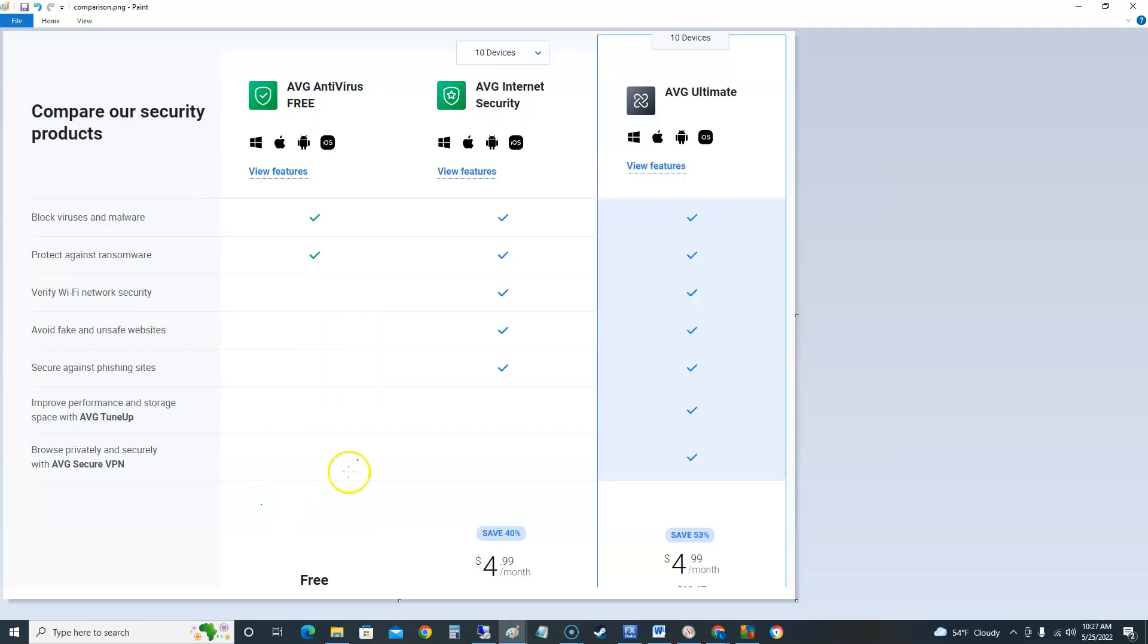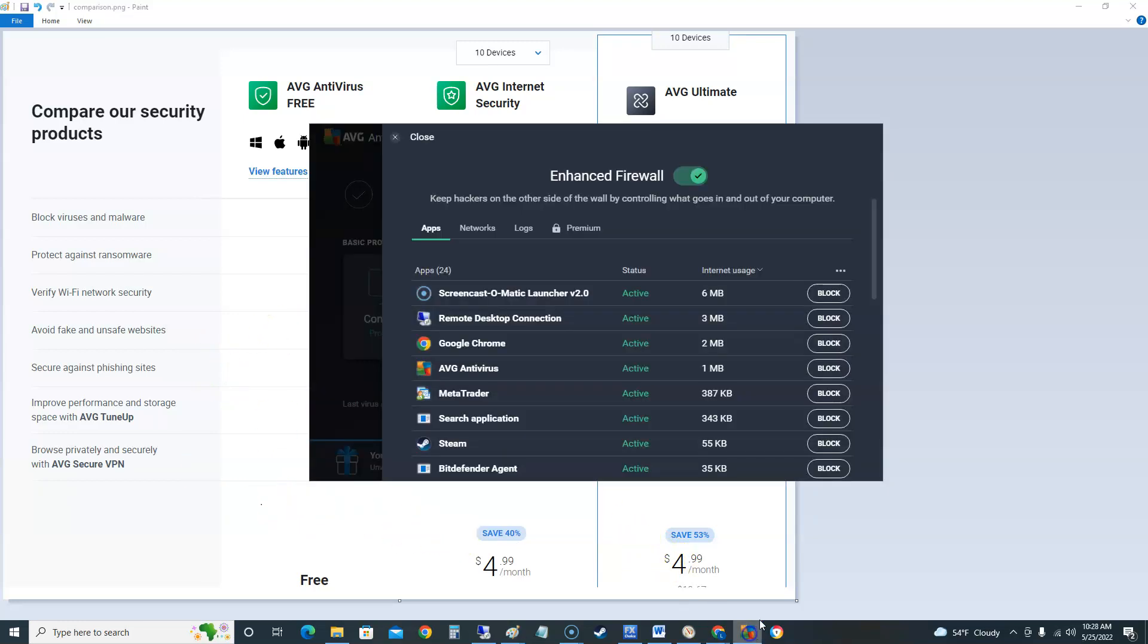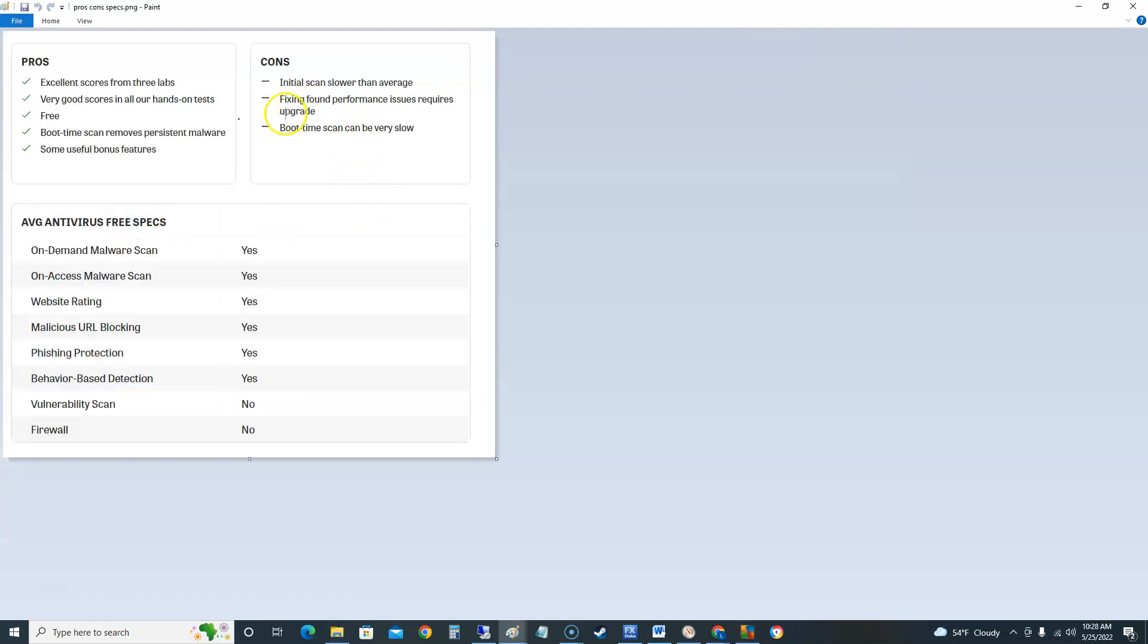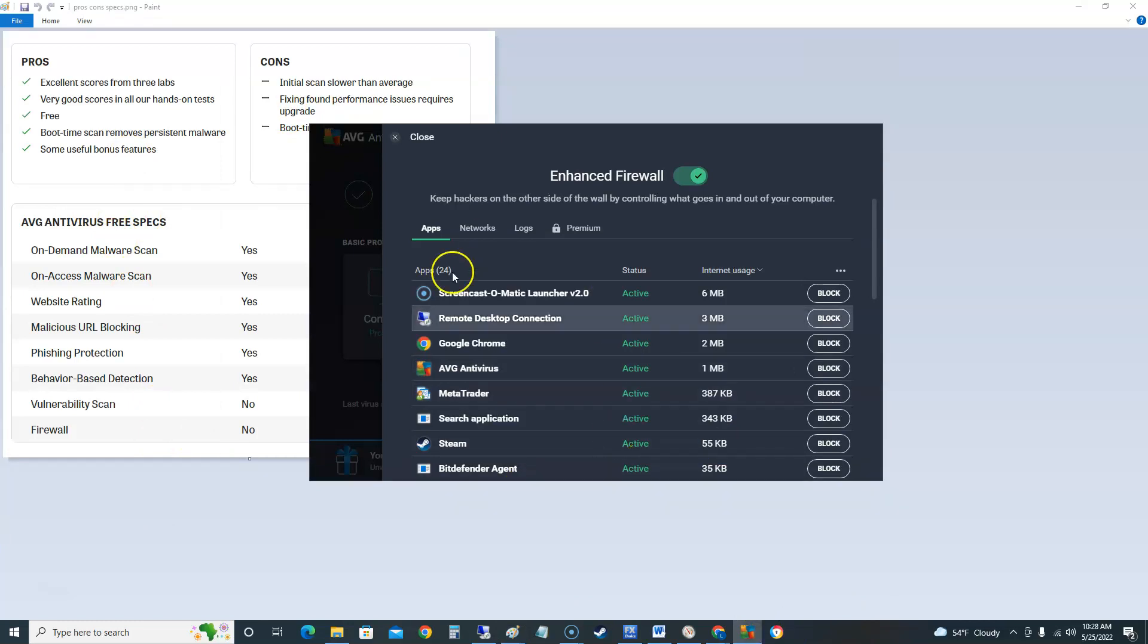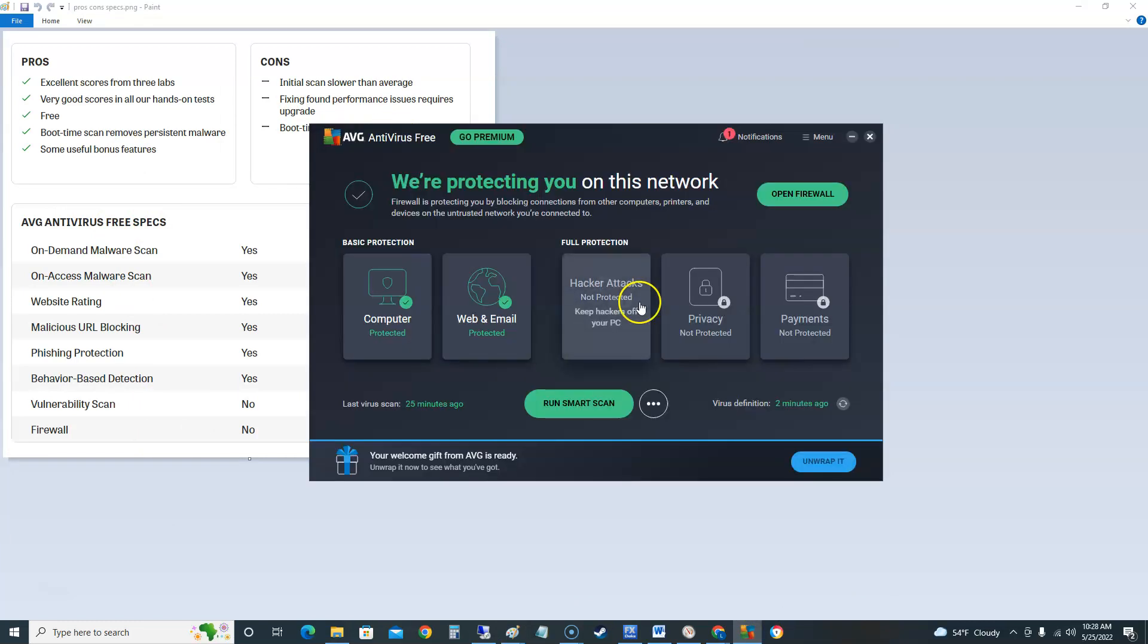This enhanced firewall is on the free. It said over here look over here, it says there's no firewall. But now that we're looking at it, well the cons when we look at the cons over here it says no firewall. But when we're looking at it and we're using a firewall. So I guess there is a firewall.